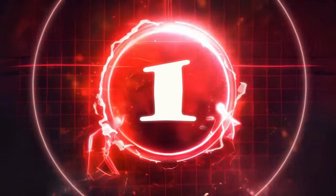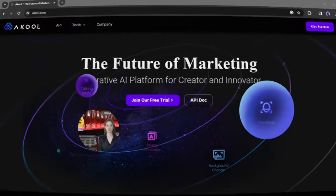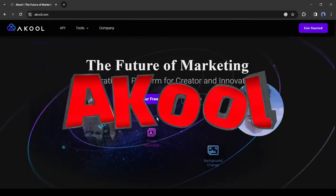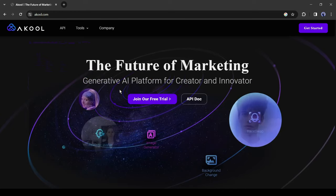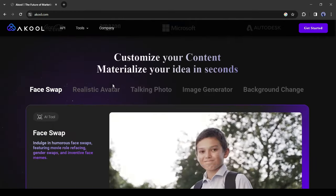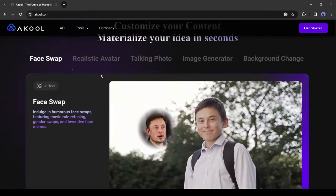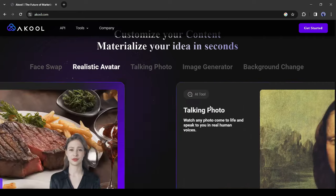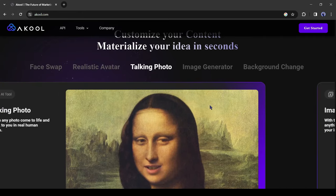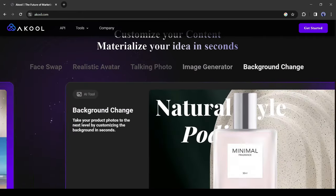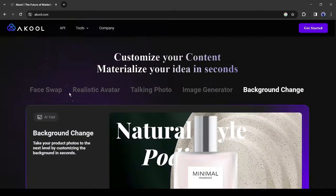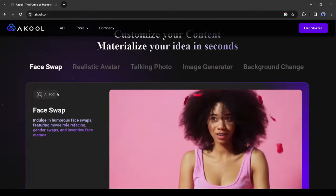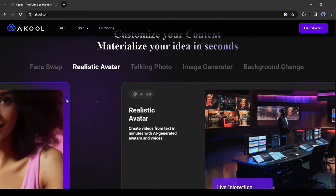Number one. Our first tool is Akul Deepfake. Akul is the hub of AI tools. Here you can swap faces in videos or images, create realistic AI avatars, generate text to images, and change image or video background. Today, I will try the deepfake tools only.